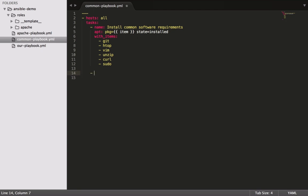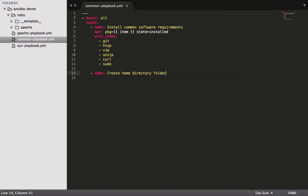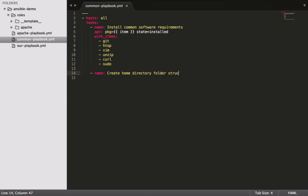Then perhaps we might add in another task where we say create—these are the common tasks that we want on all our servers. So we might say that we want to create home directory folder structure, something like that. And then in here we could have a file.